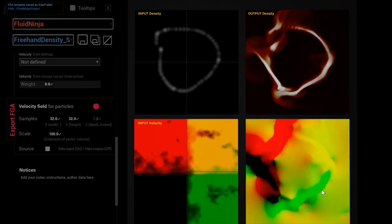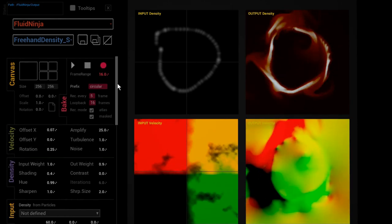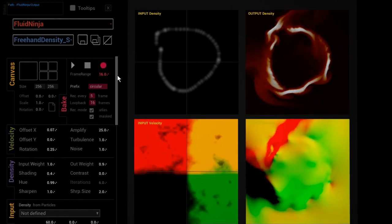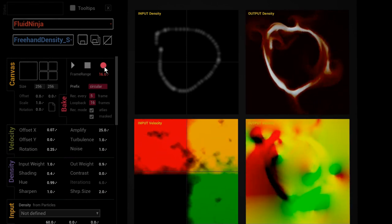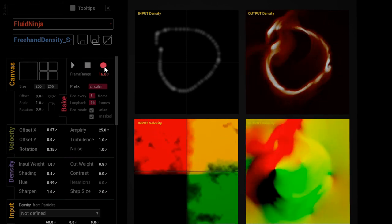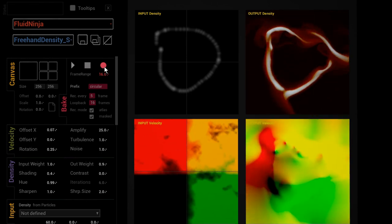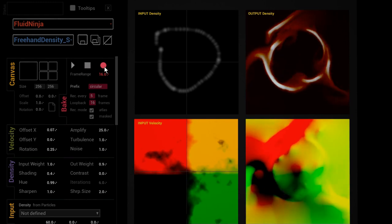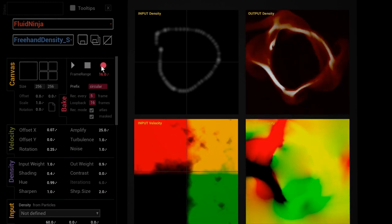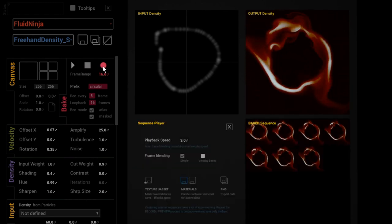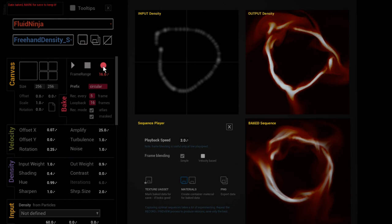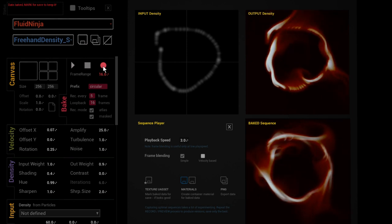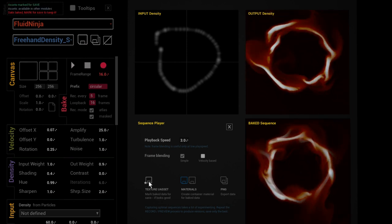Or I could generate a flipbook, which I'm doing right now by pressing this red button in the bake menu. Here we go, and we save it as a texture asset.